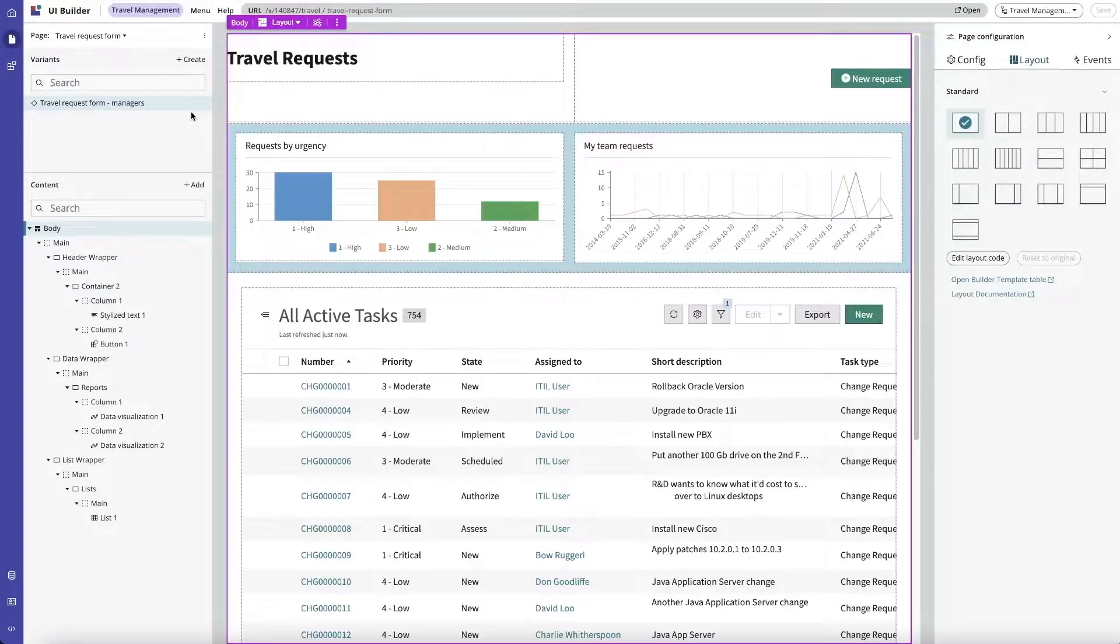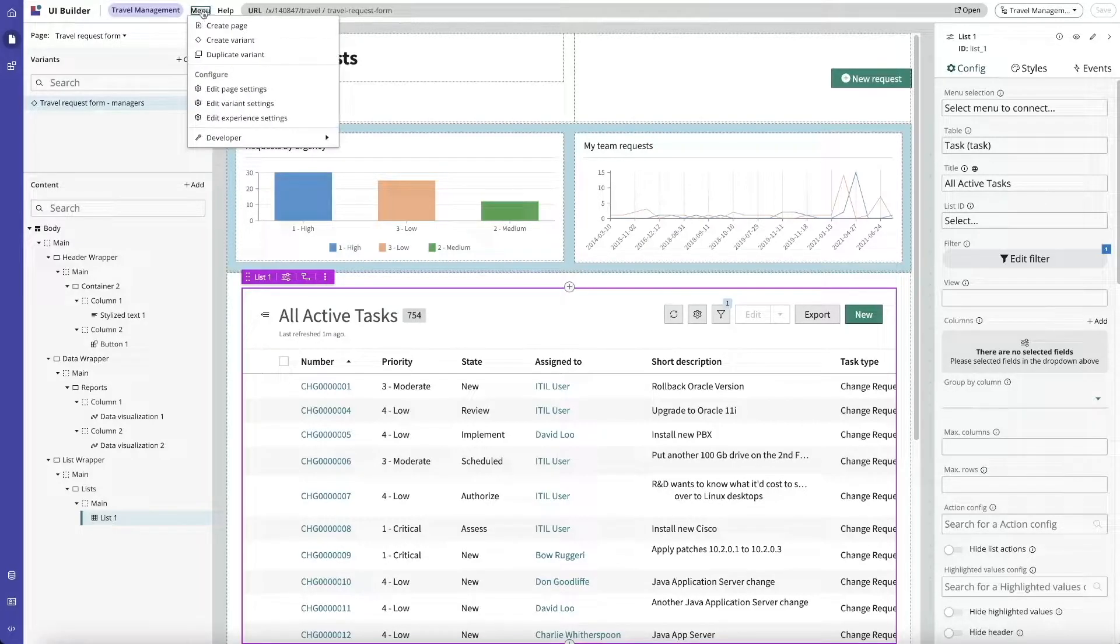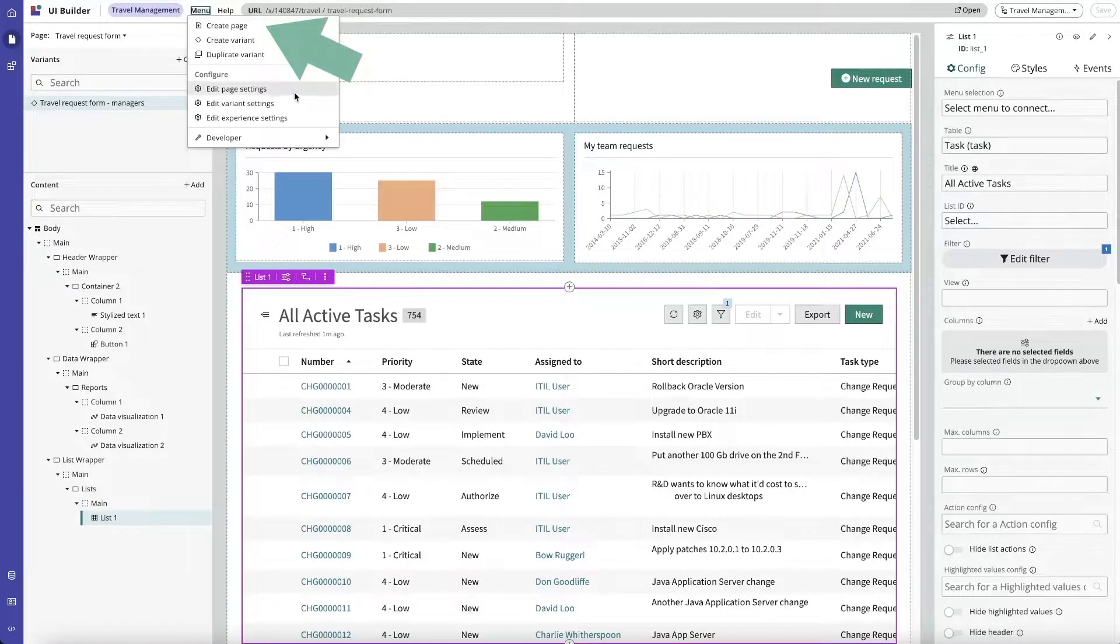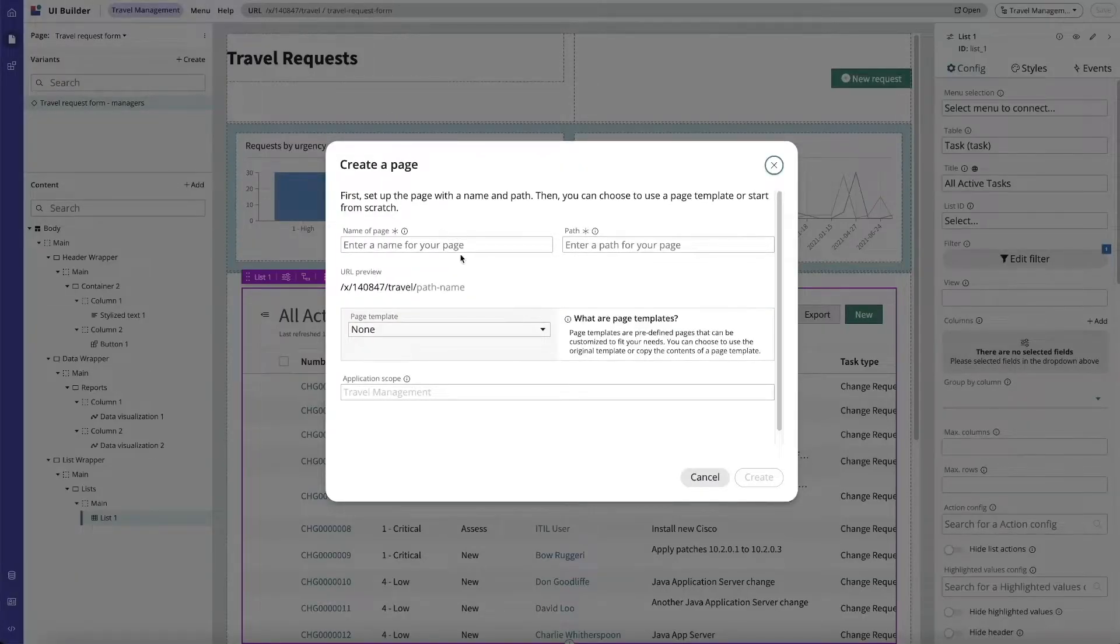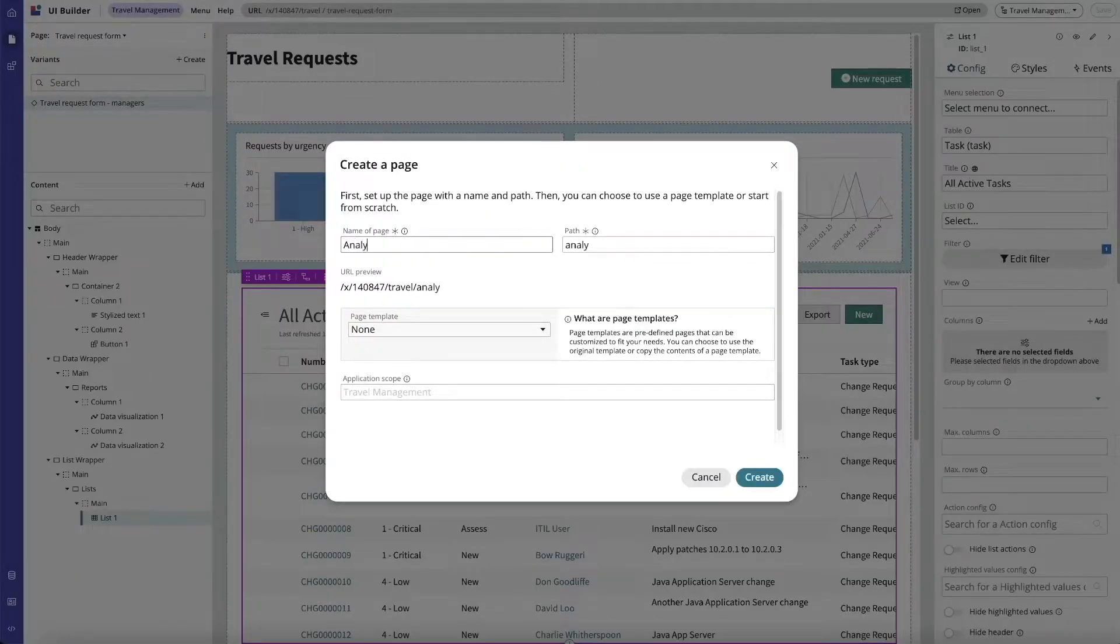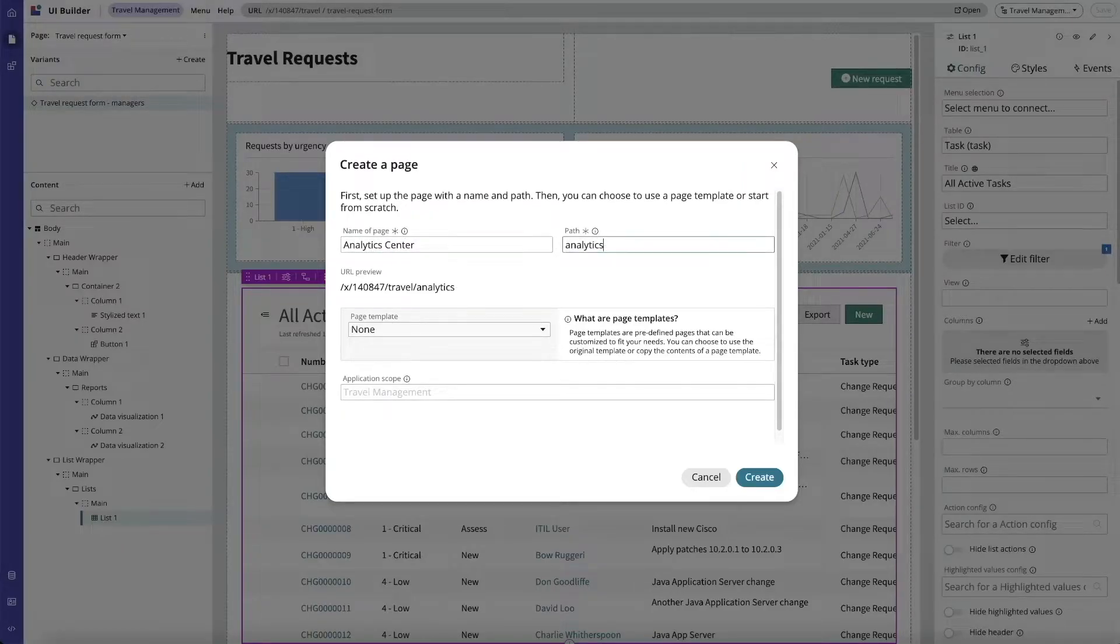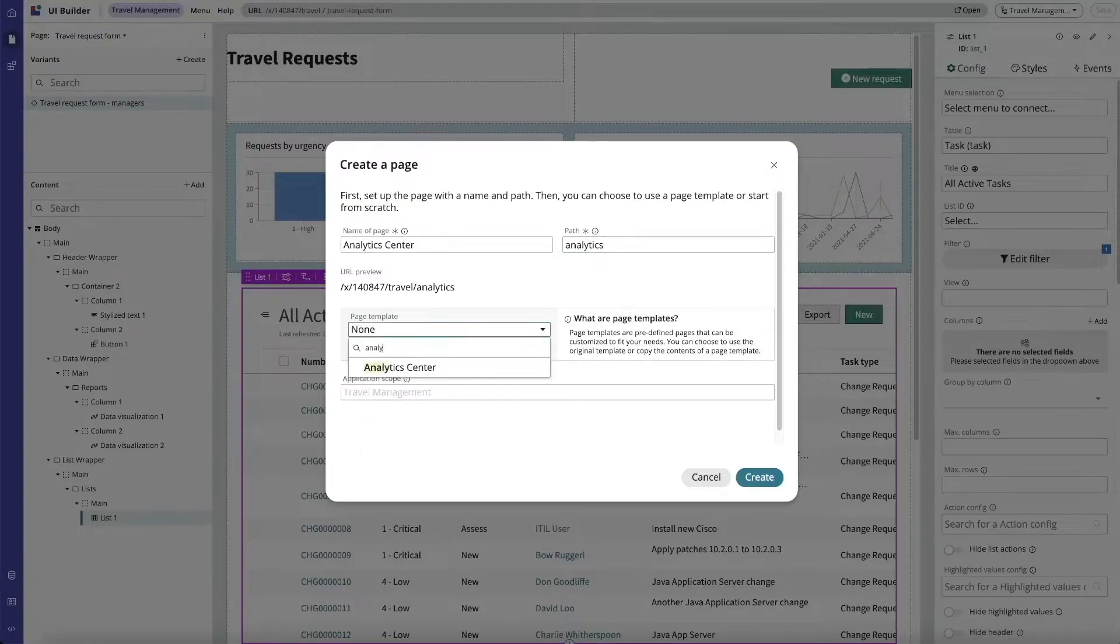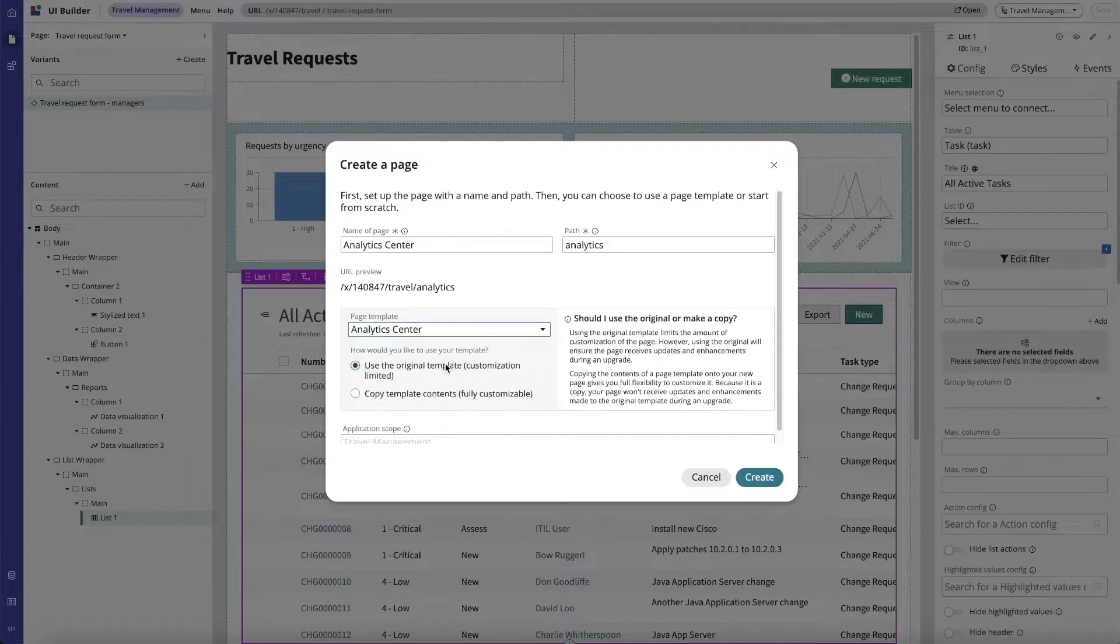Let's create a few sample pages to assist with getting a better understanding of how and when to use page variants and audiences to control who sees specific content. We're going to start off by creating a page based off the analytics center template. We'll say menu, create page, we're going to call it analytics center and the path is going to be analytics. Our page template is going to be the analytics center and we're going to use the original template.